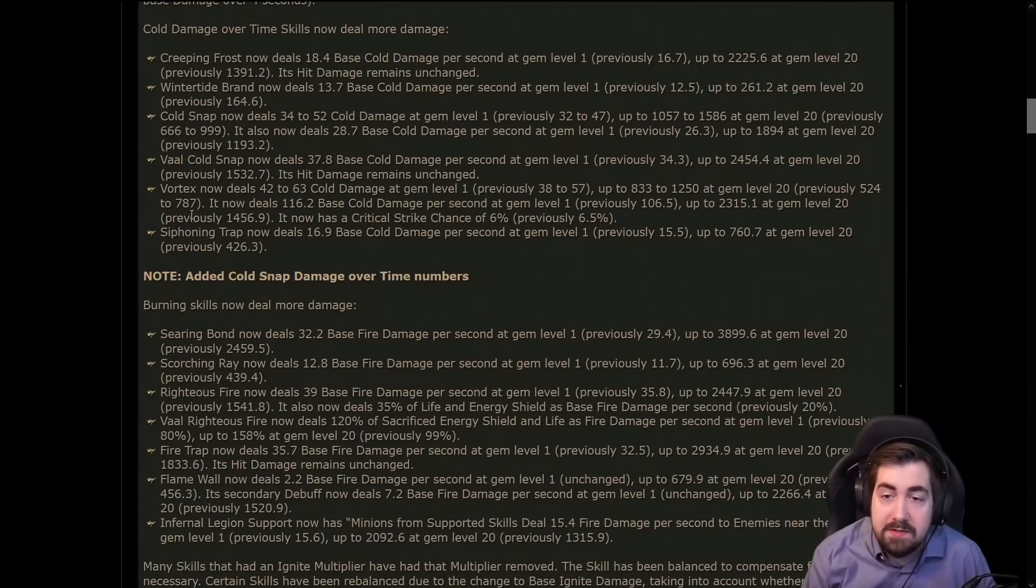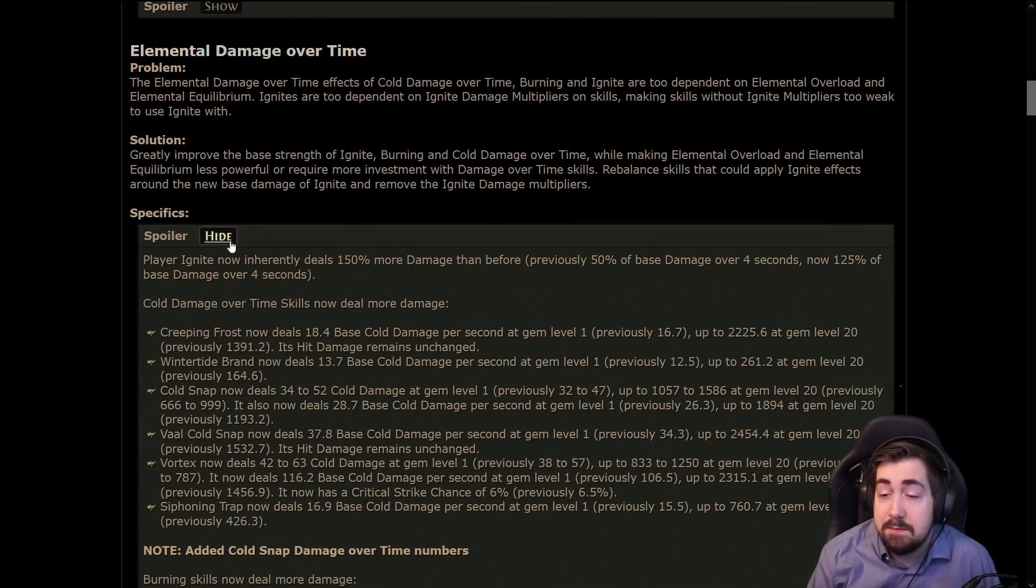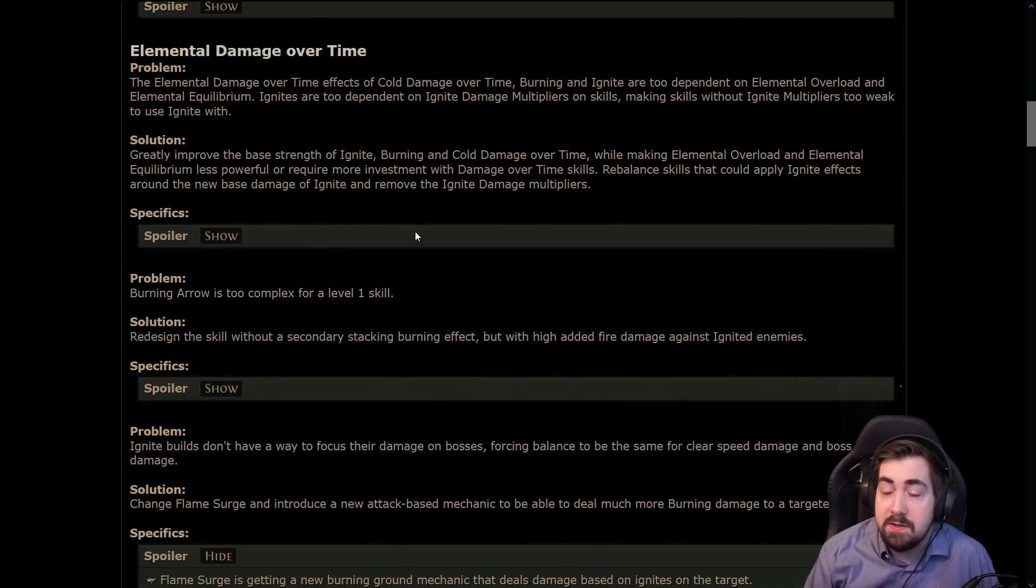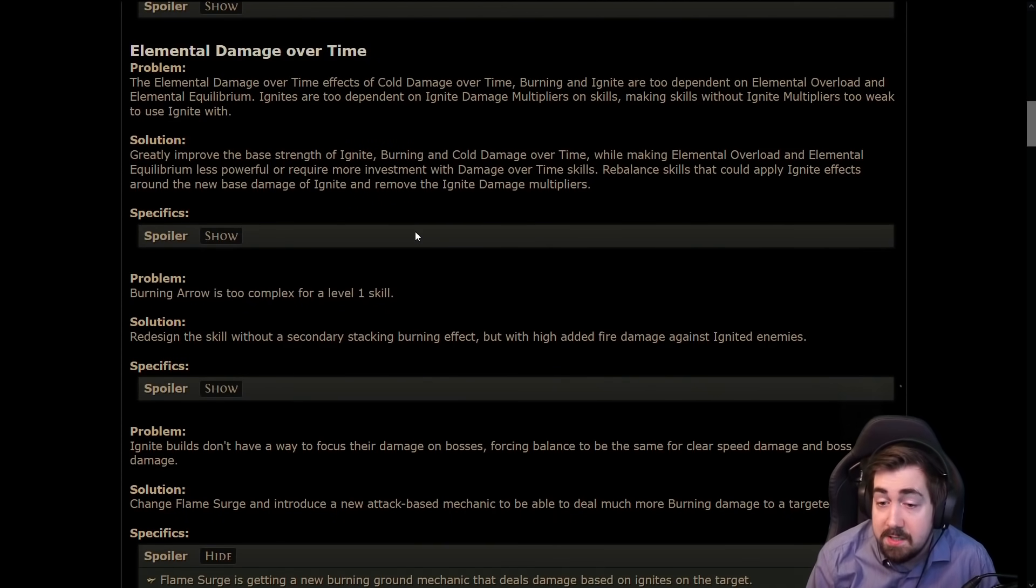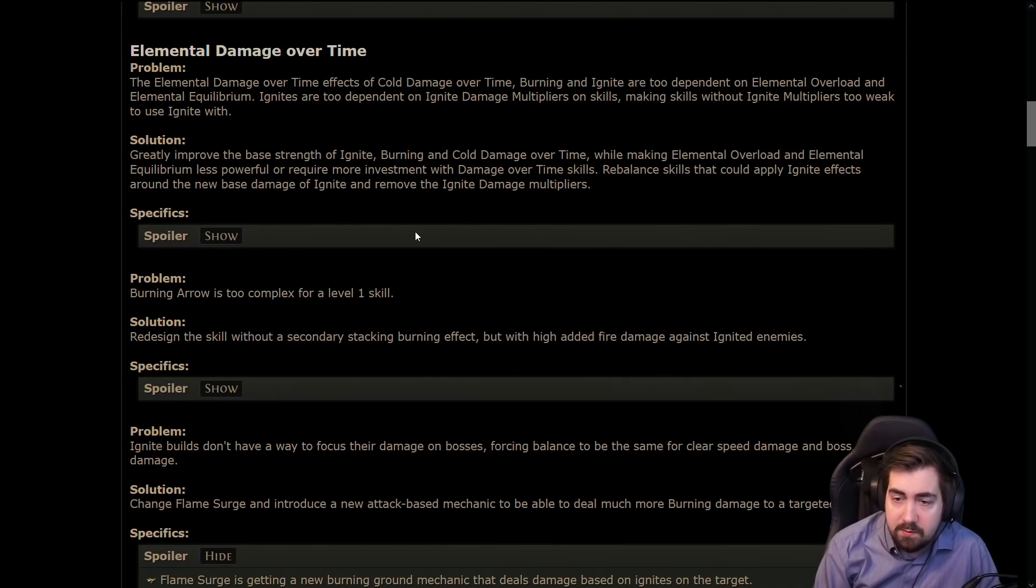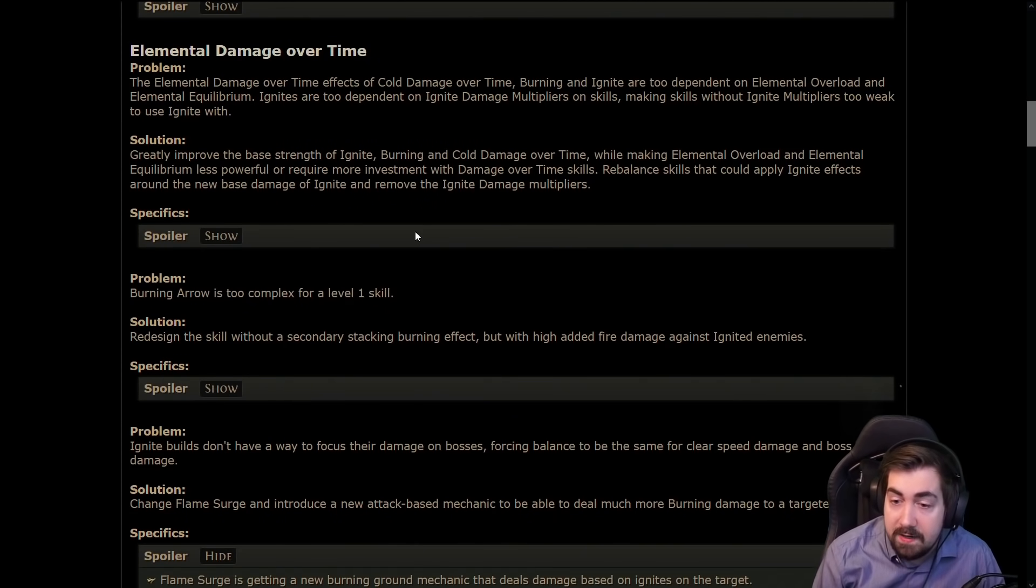It will be interesting. I don't actually play cold DOT builds enough so I'm gonna ask some friends that do and see what they think about cold DOTs after the changes. But at least fire DOTs look very very spicy, ignite looks very very spicy.